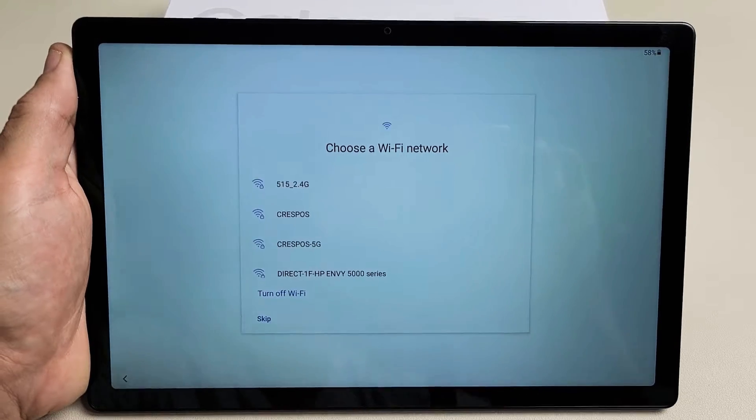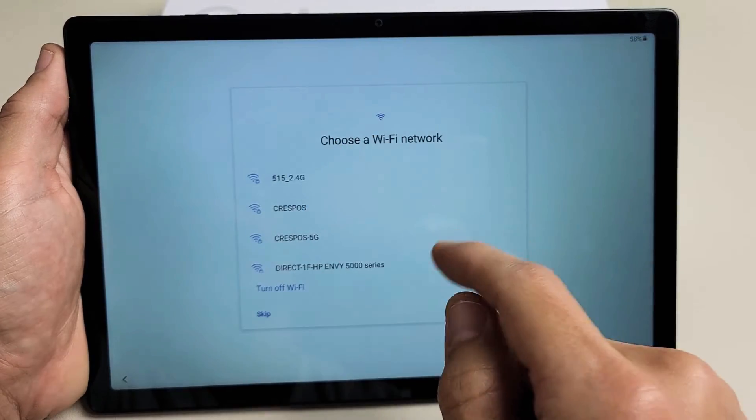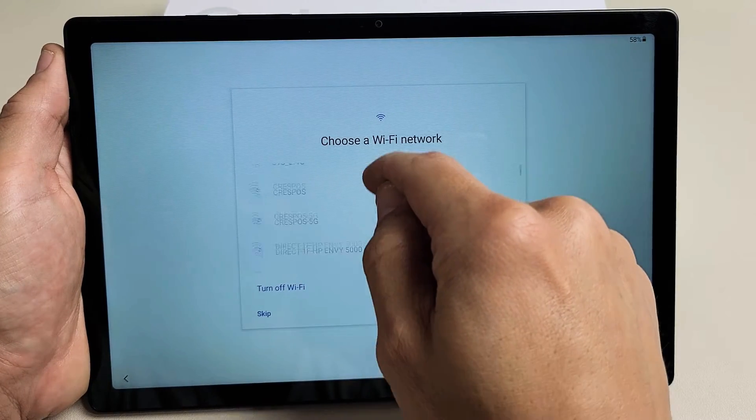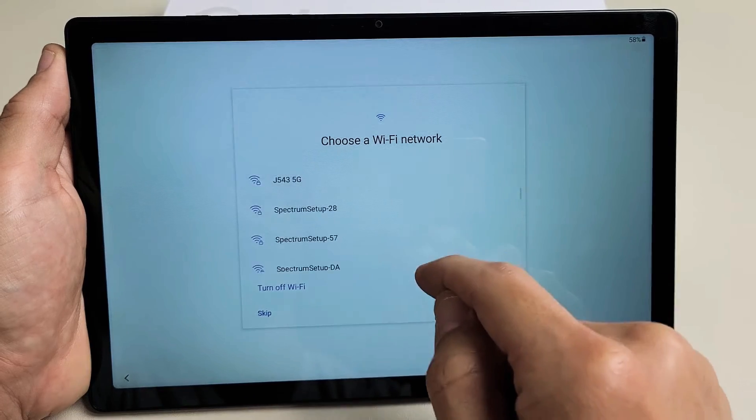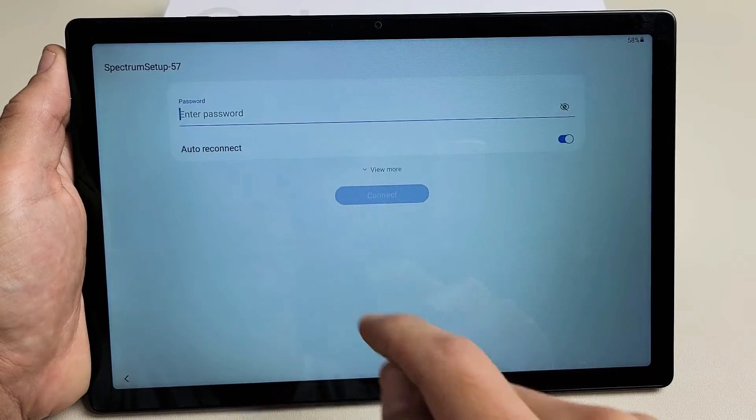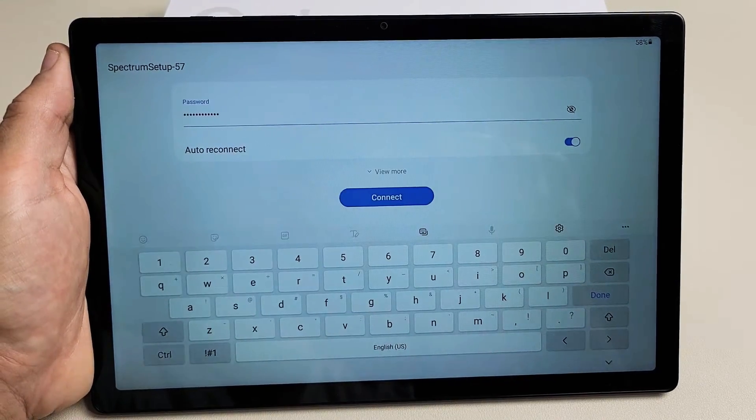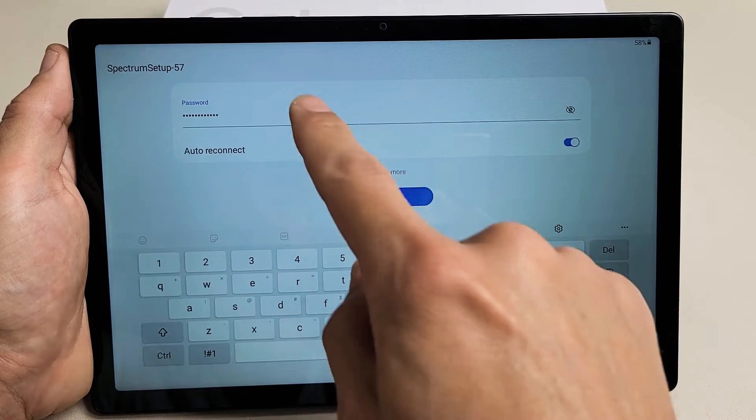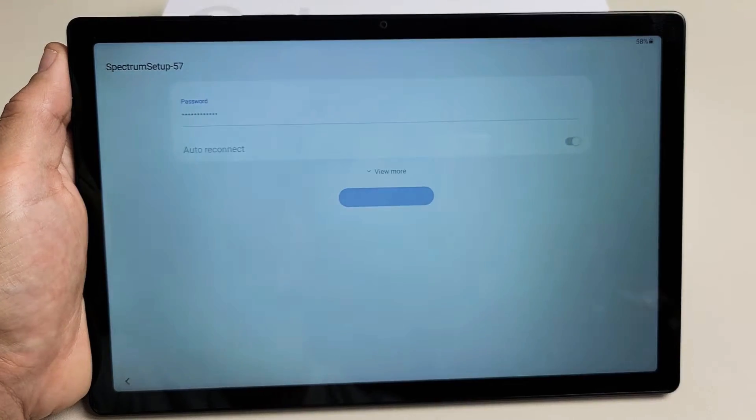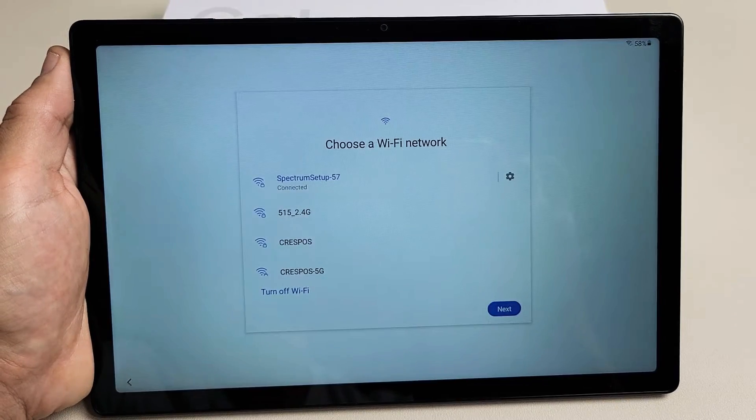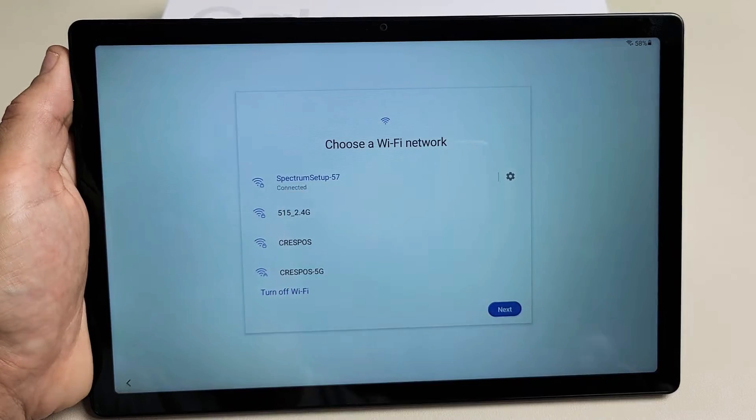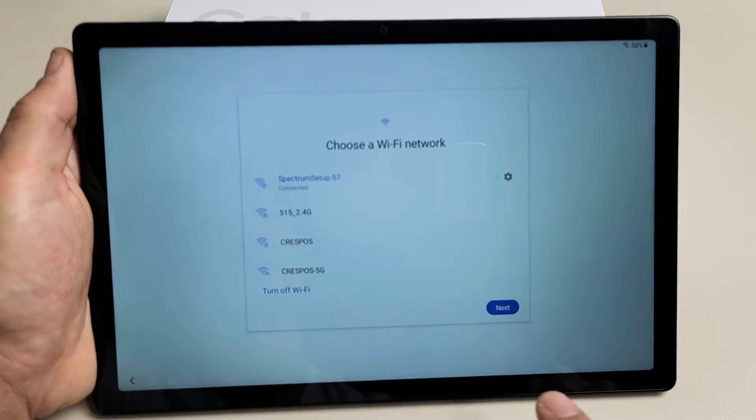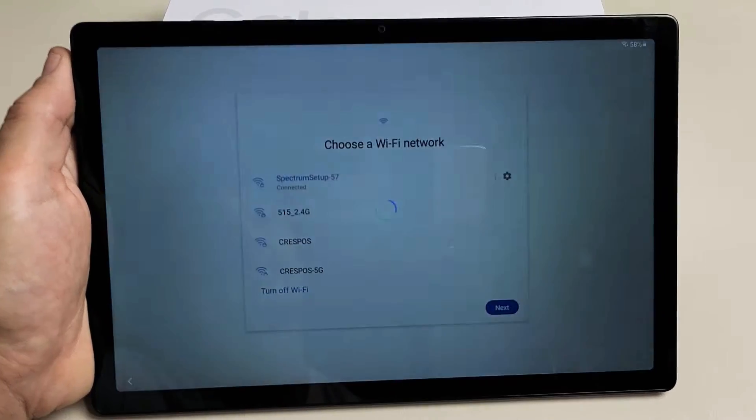Choose a Wi-Fi network. I'm going to go ahead and go to my network right now so I can get the latest software update. I'm going to put in my password. After you type in your Wi-Fi password, tap on Connect. You can see it says Connected right there. I'm going to go ahead and tap on Next.